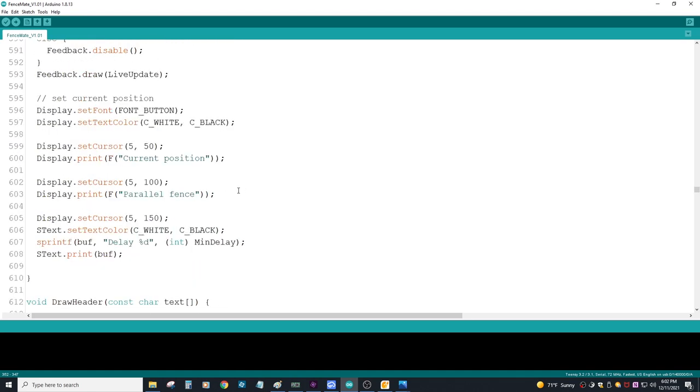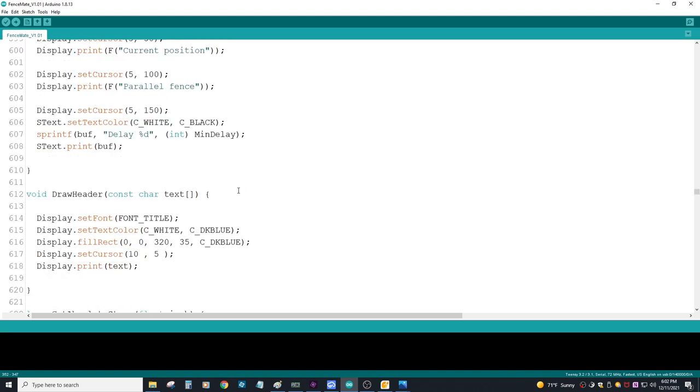The rest of the code sets up menu screens, reads default parameters, and does a few other housekeeping type functions.